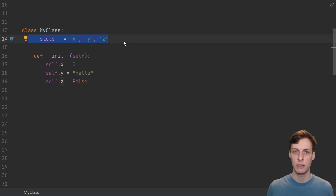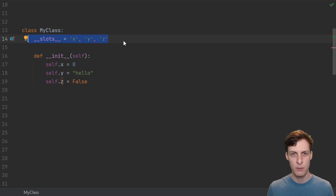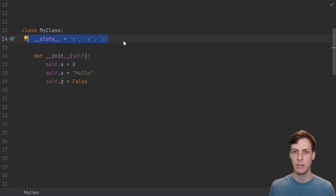That means we're also going to learn a little bit about what by default makes up an instance of a class, a little bit about descriptors, and a little bit about how classes and instances are laid out in memory.